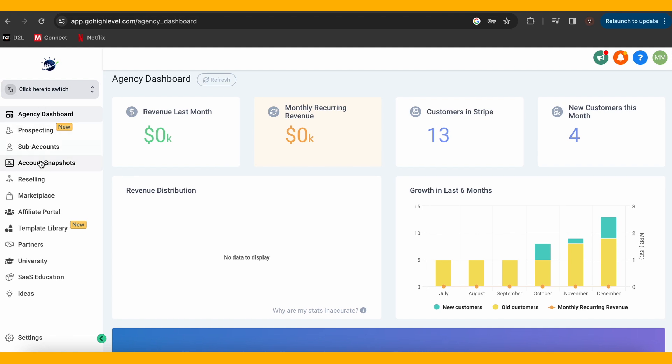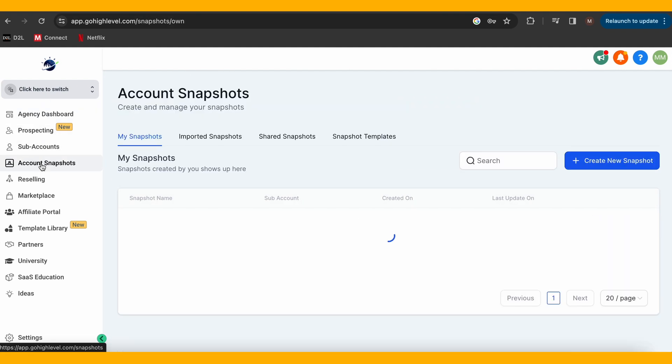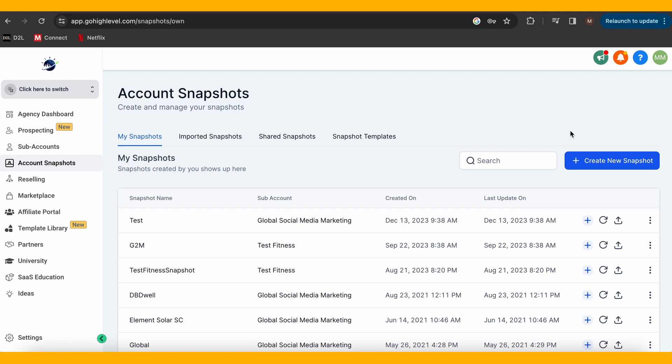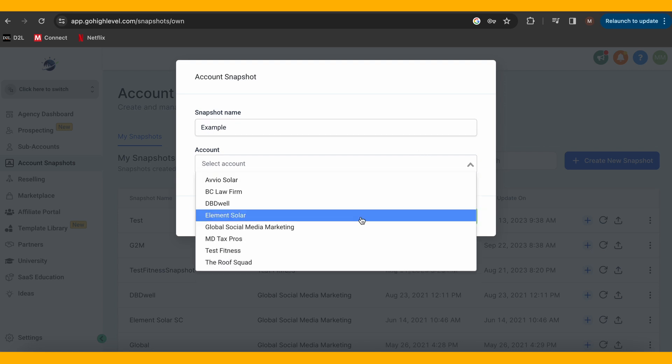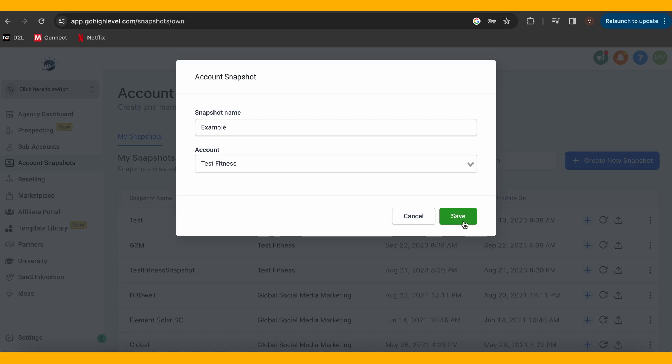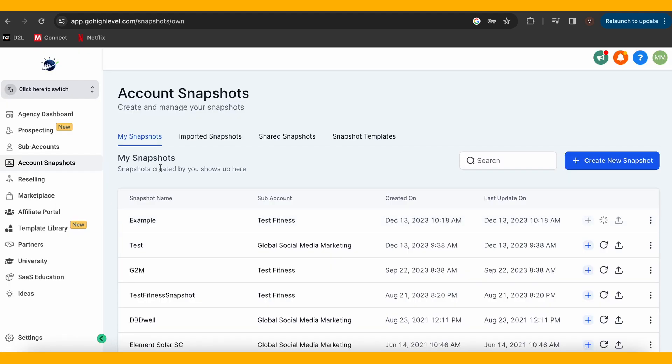Now let's get hands-on. Log into your Go High Level account and head over to the dashboard. We're here at the dashboard, ready to take our first snapshot. Find the Account Snapshot tab — it's like the secret door to a treasure chest of data. Hit the Create Snapshot button and select the sub-account that you would like to make a snapshot of. Now you can revert to this snapshot anytime you want. It's your safety net, your time machine, ensuring you never lose the precious work you've put into crafting your marketing masterpiece.